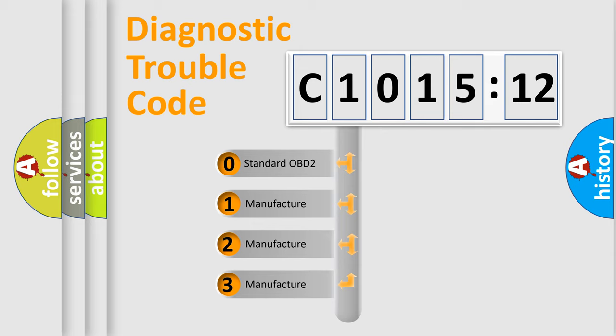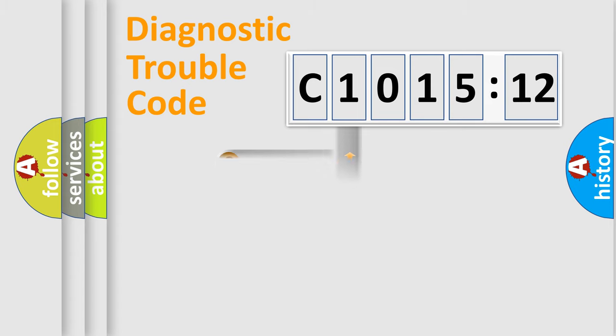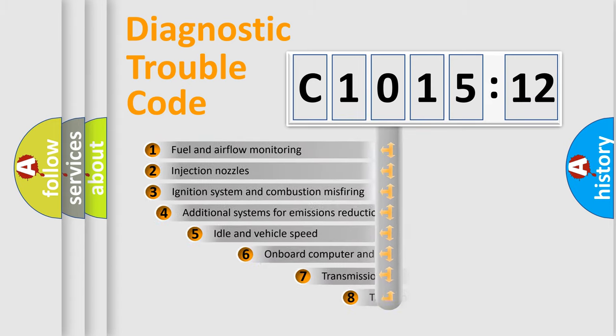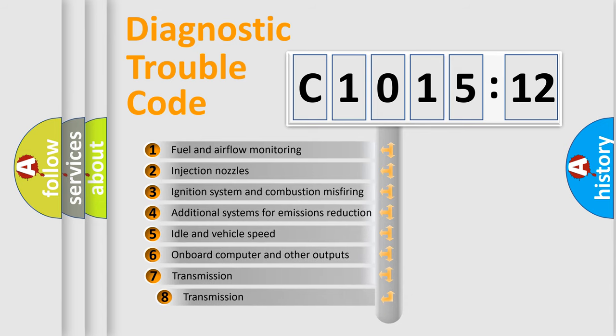If the second character is expressed as zero, it is a standardized error. In the case of numbers 1, 2, 3, it is a more specific expression of the car-specific error.